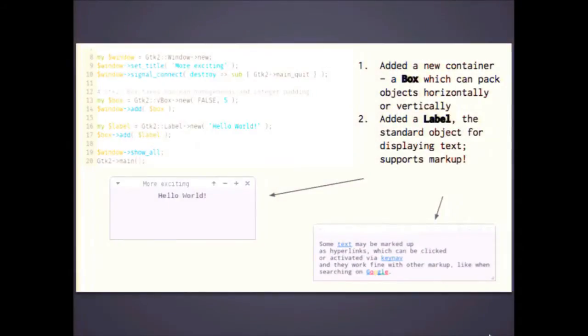But that doesn't do much, so let's go a little further. Let's add a box in here - if you think about a room - and we're going to add that box to the window itself. Let's add some text. GTK label is the main utility you use for text. First, that 'hello world' is what you're looking at in the example there. It's not too thrilling.